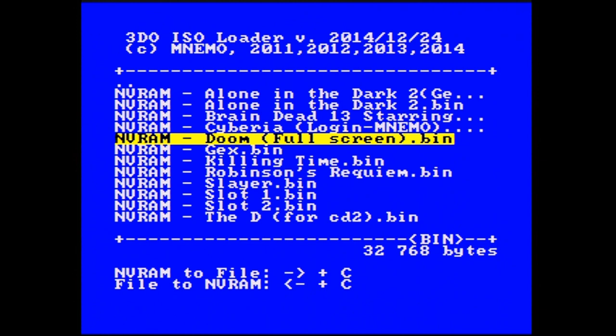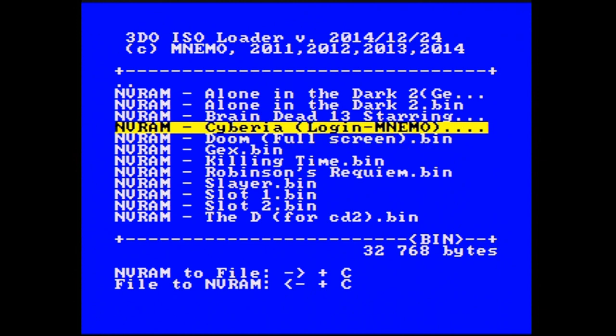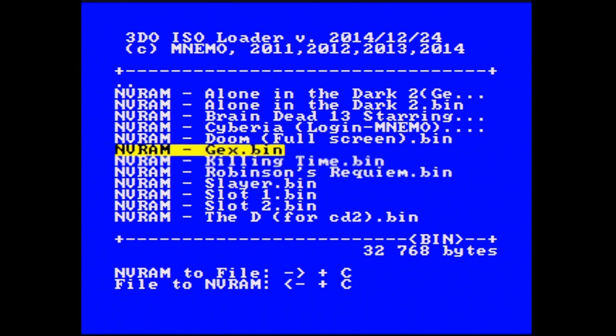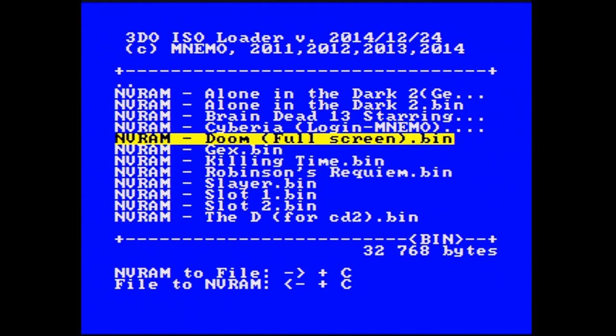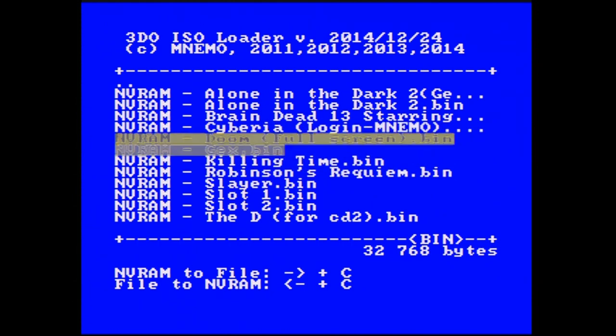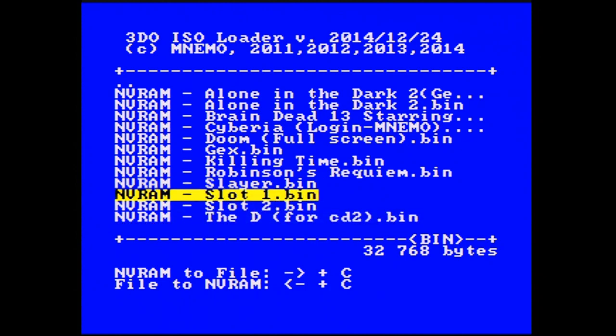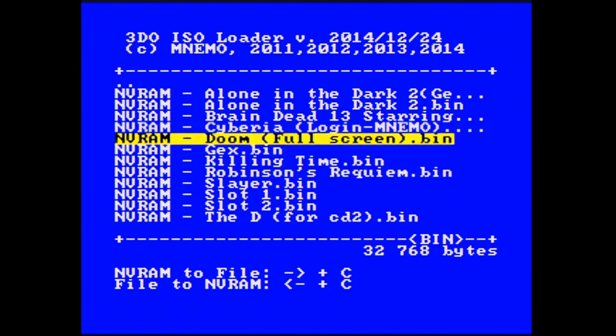Once you know what you've got on there or what you want to move, you just use this folder — I recommend using a folder for NVRAM files. And that way you can manage them like that.